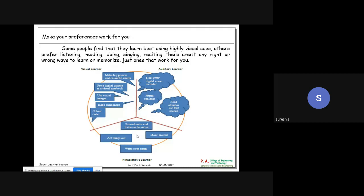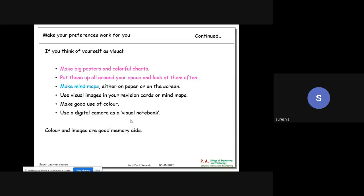The kinesthetic learner acts, thinks, moves around, writes repeatedly, records notes, and listens on the move. If you think of yourself as visual, you can make big posters and colorful charts, put them up around your space, look at them often, and make mind maps. For competitive exams like GATE or TNPSC, people have already made such materials that you can purchase.